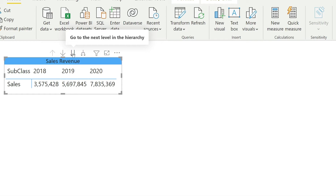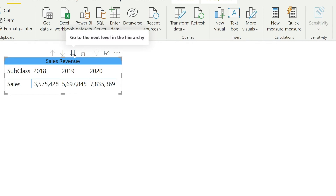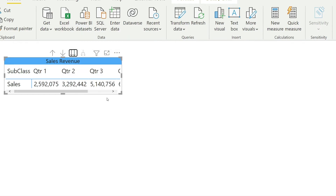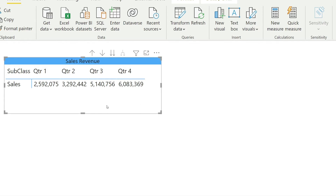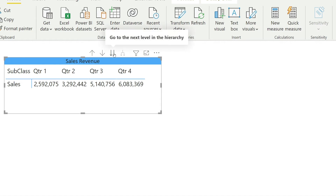At this moment we only have one hierarchy and that is the date hierarchy. In the sales there is no further breakdown of sales, so we are only going to talk about the year at this particular moment. By clicking this button, Power BI will expand this data into quarters. So the data which was broken yearly is now broken quarterly, but quarter one here means quarter one of 2018 plus quarter one of 2019 plus quarter one of 2020.